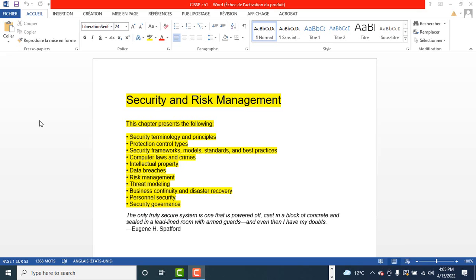The next one is asset security. This domain covers the protection of assets throughout their lifecycle. Some of the topics include asset identification and classification, maintaining information and asset ownership, privacy, asset retention, data security controls, information and asset handling requirements.